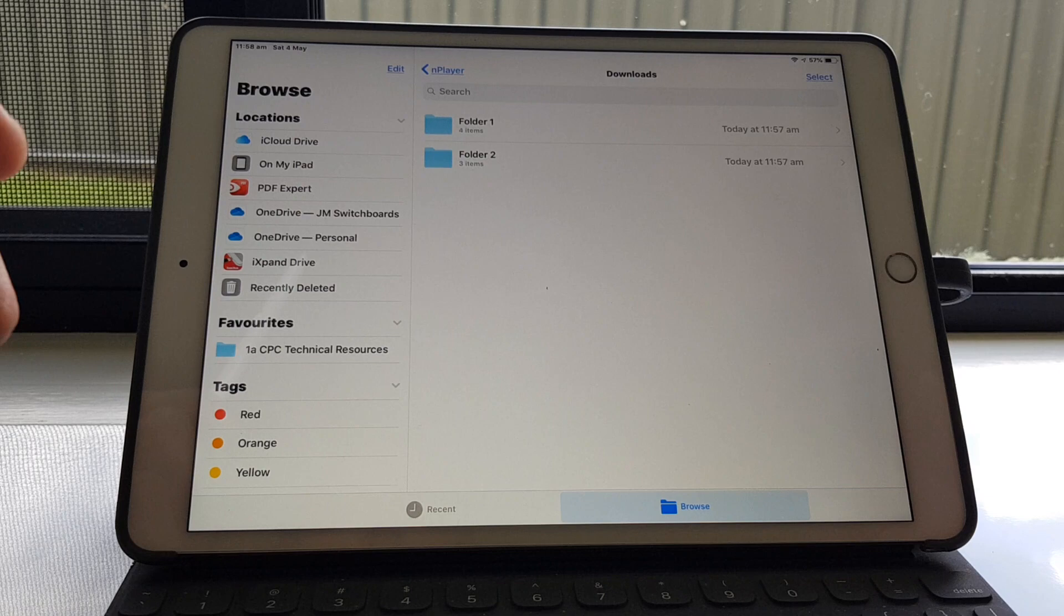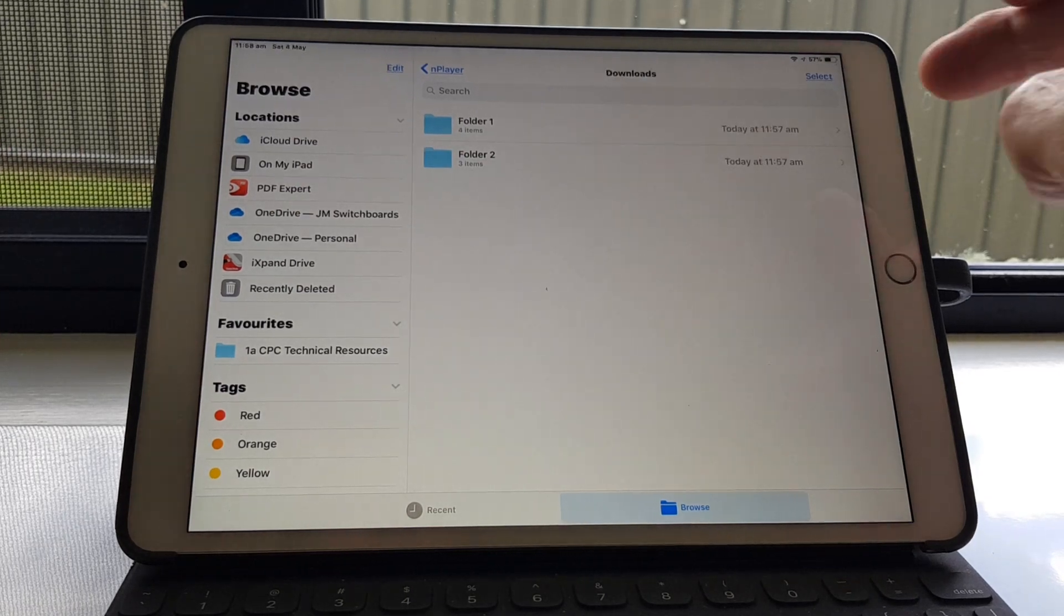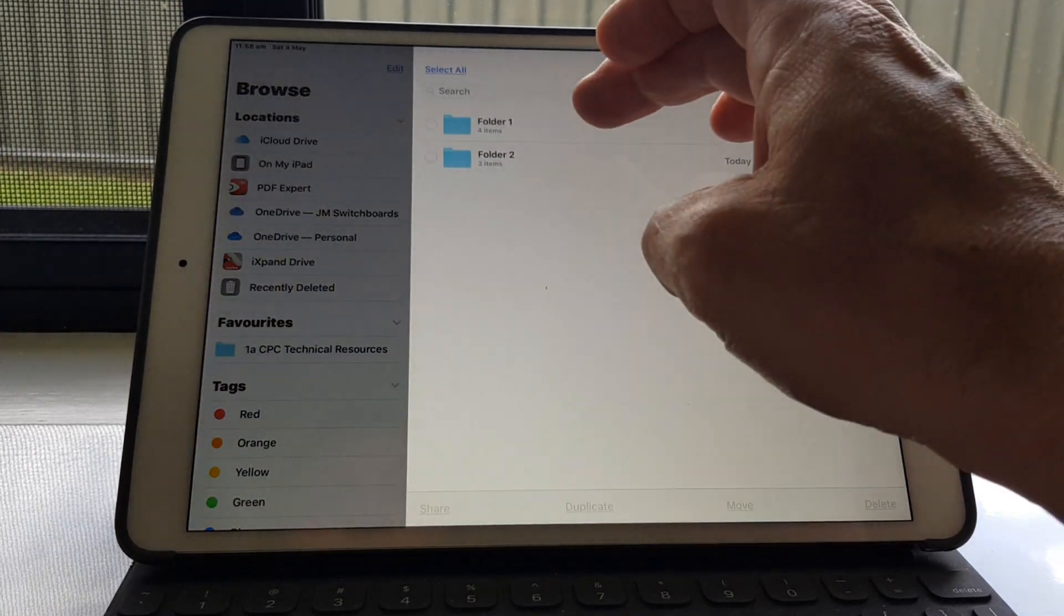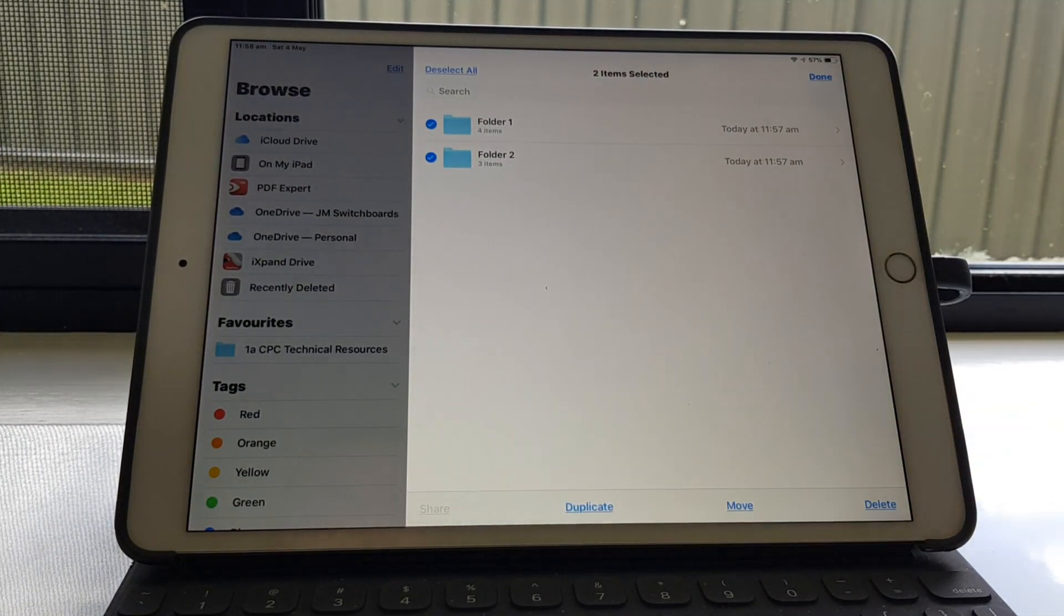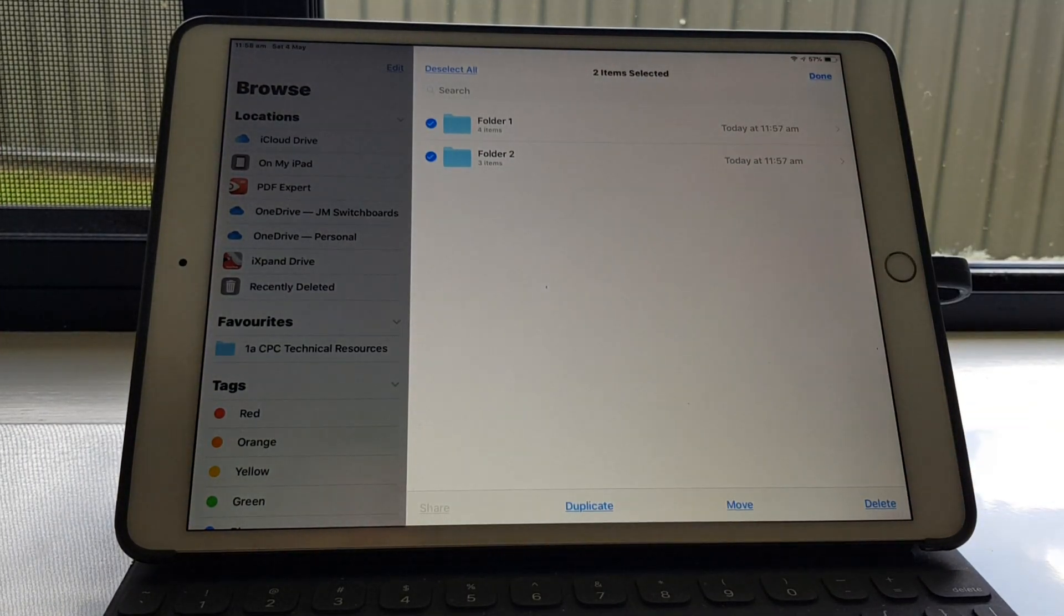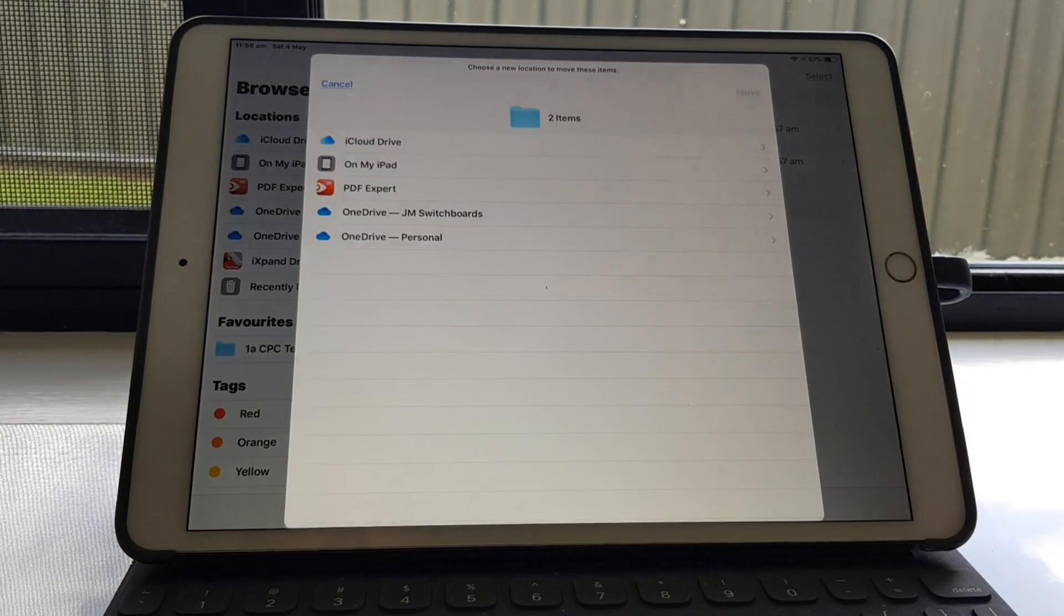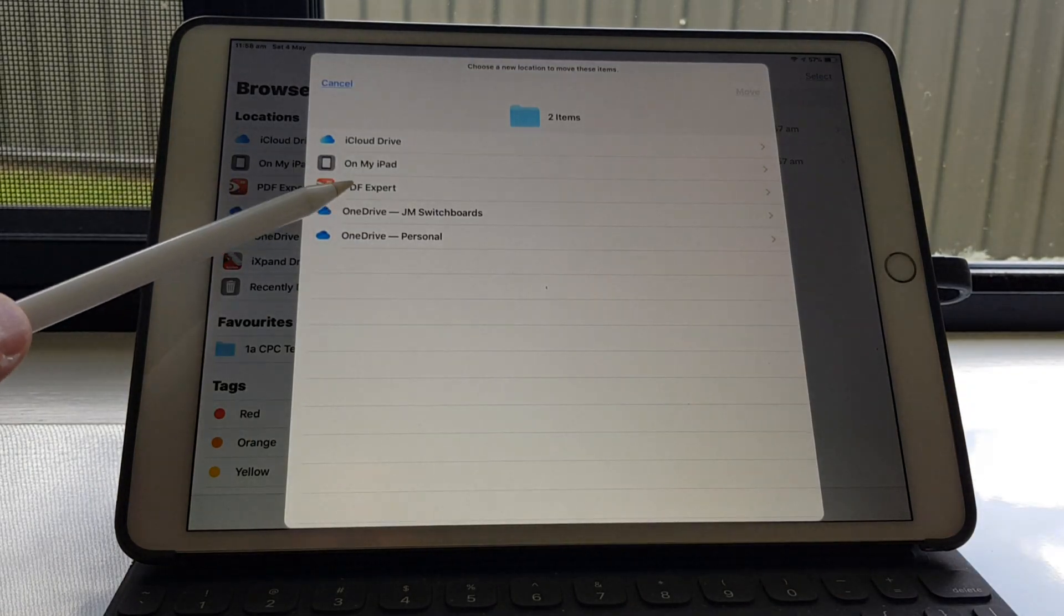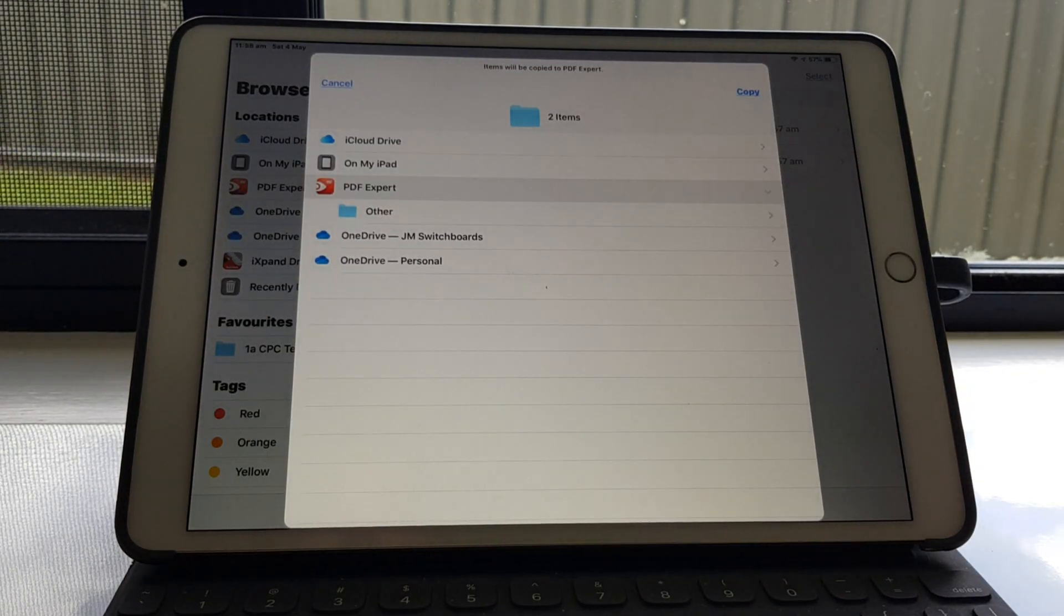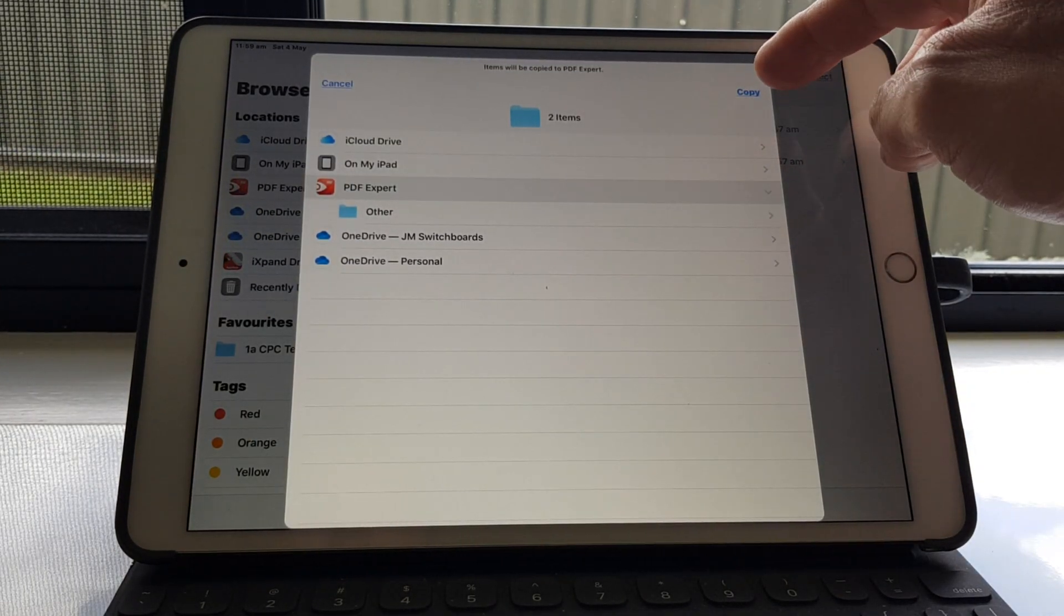These two folders here, you just got to select them. Move. Move it to PDF Expert and go Copy.